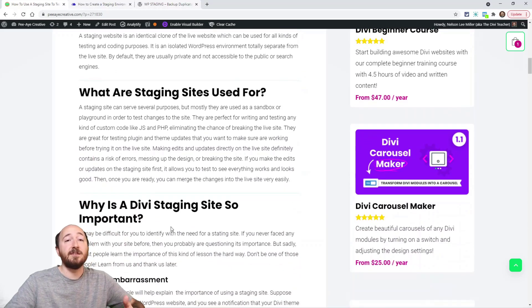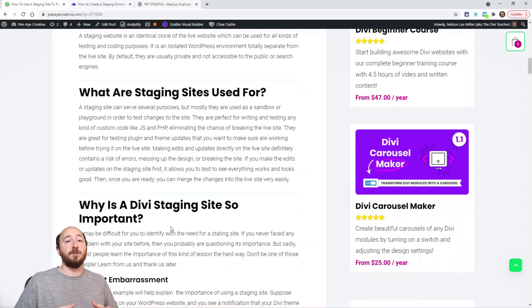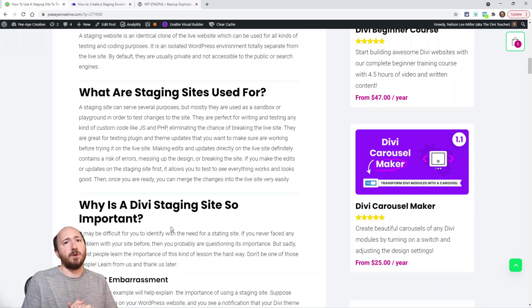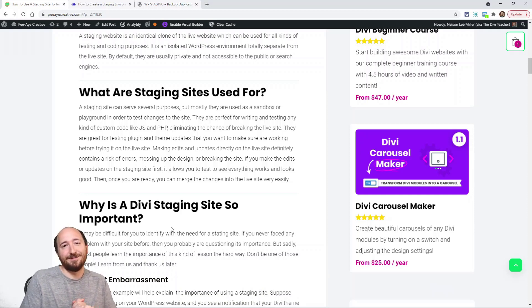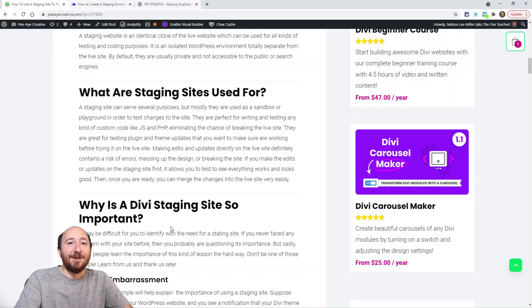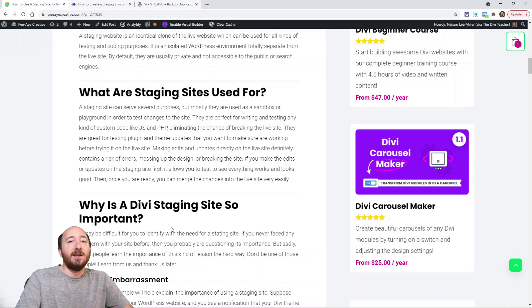Staging is used for testing code — especially when you're adding new code, changing something, and we're talking more like JavaScript and PHP, not really CSS. CSS isn't going to break your site, but more like that kind of code — especially PHP.